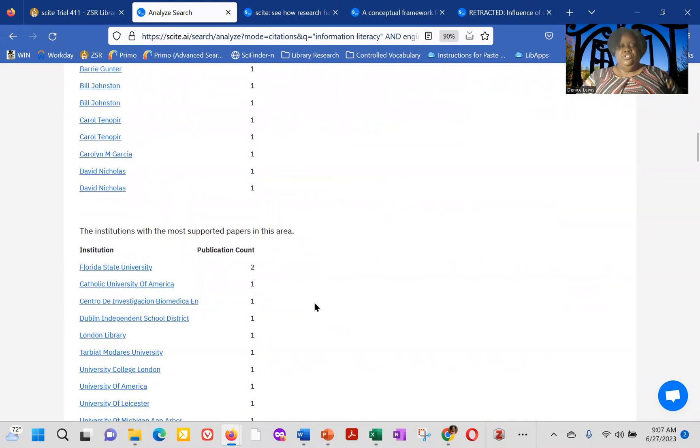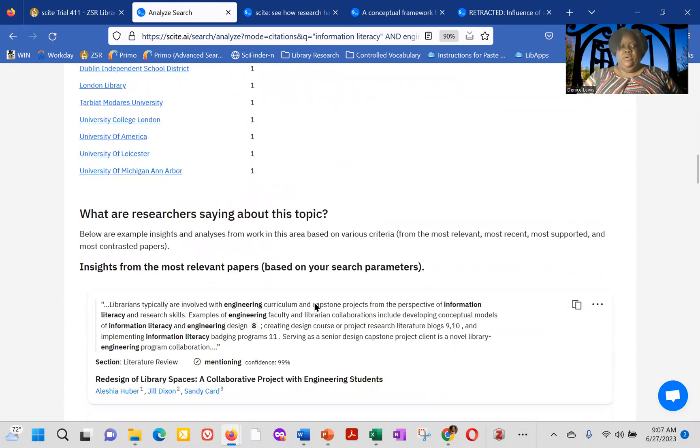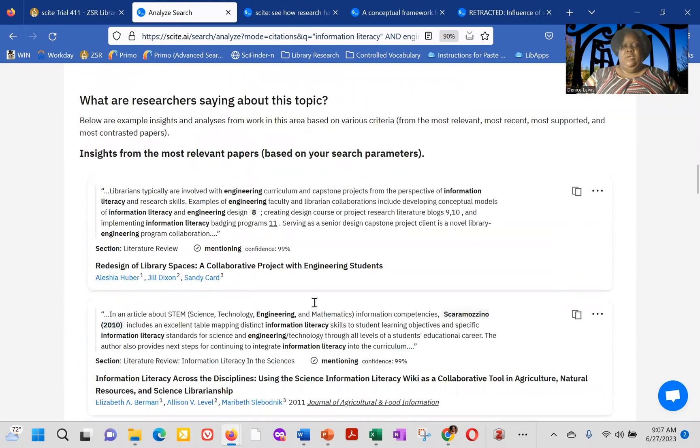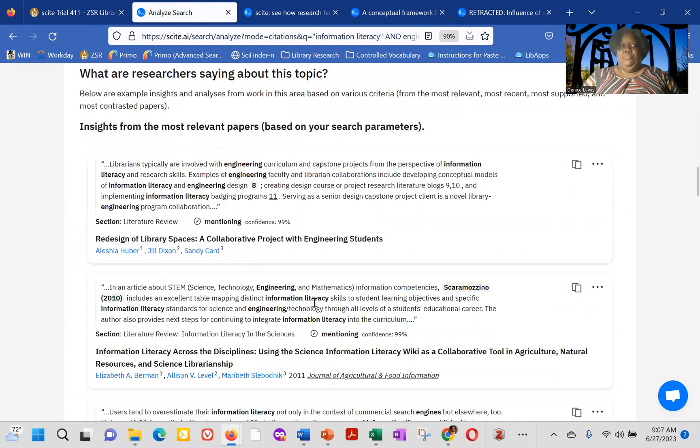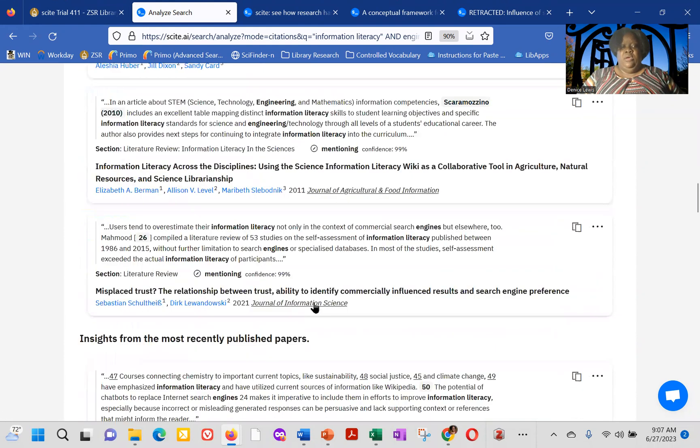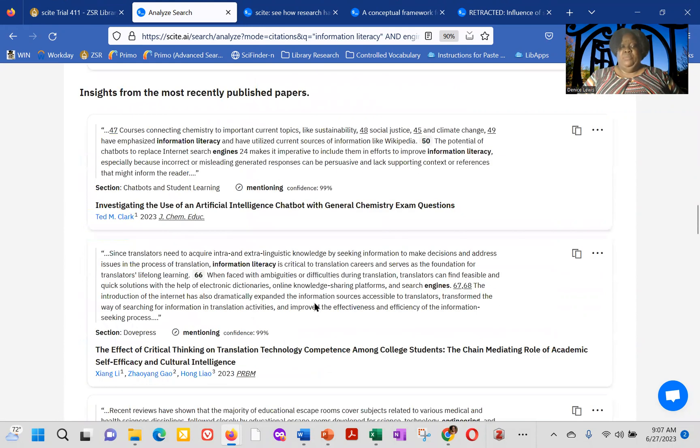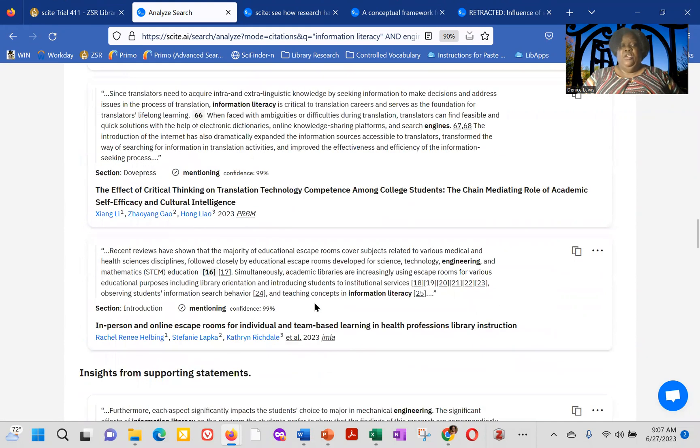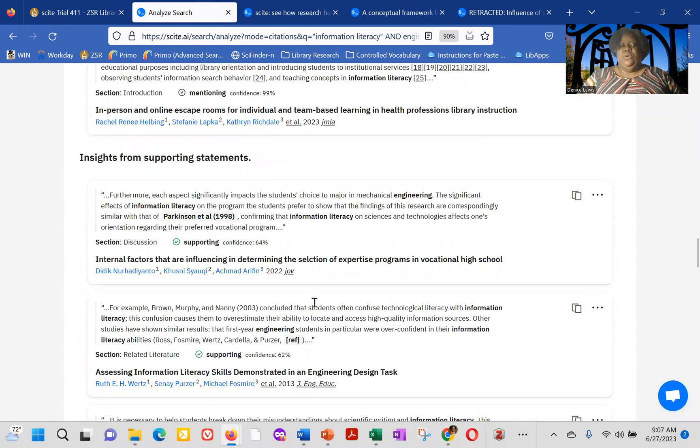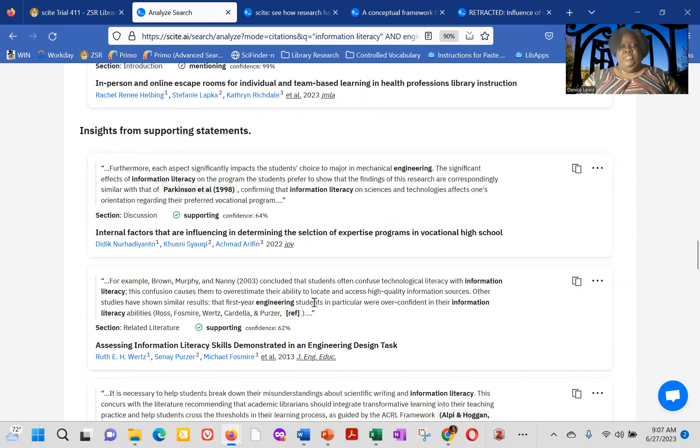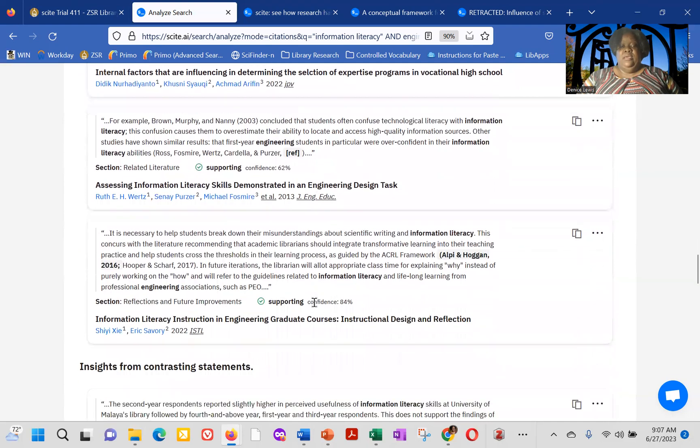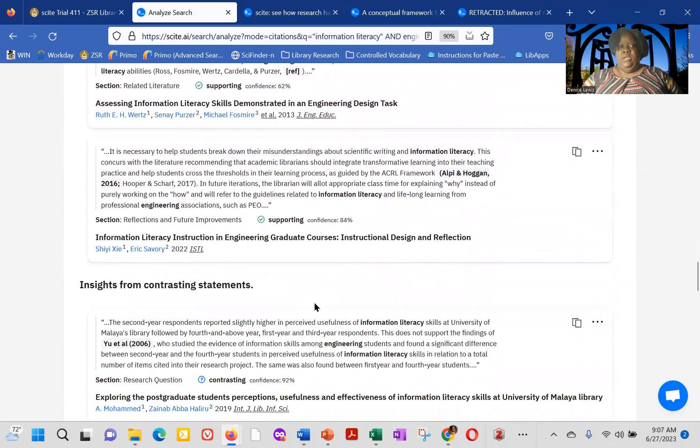ELD members of researchers that have published highly cited works relating to the area. So this is papers with at least five supporting citations. The institution with the most cited papers, as well as it'll give you snippets about what people are saying about information literacy and engineering and insights from the most recently published papers. So it's a really quick way just to get an overview of a particular field or what research is looking like in a particular area.